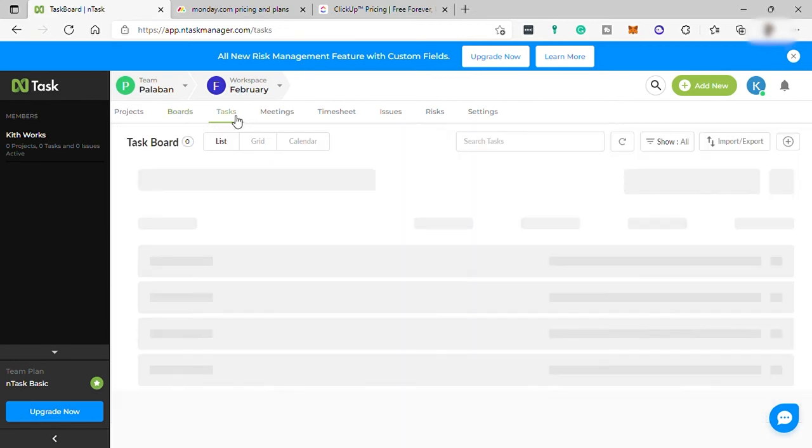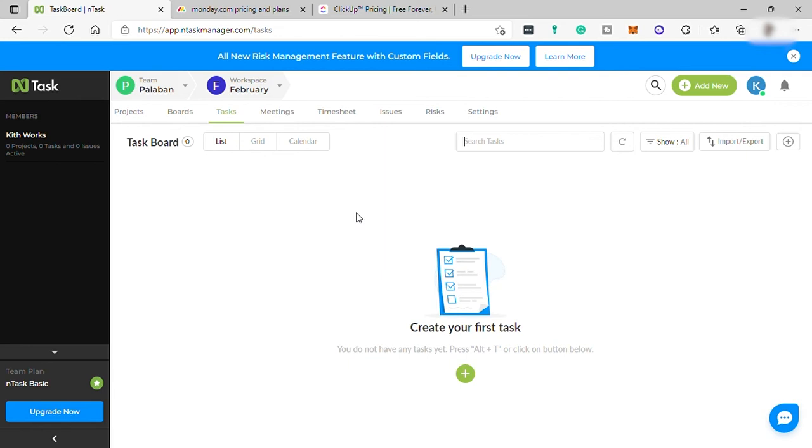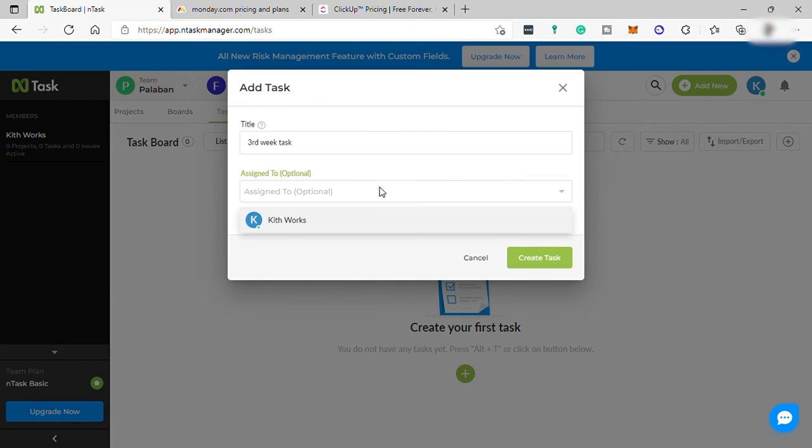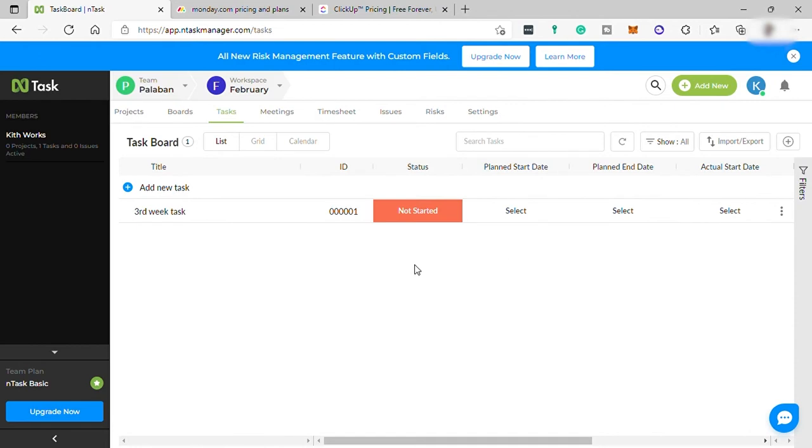Next is Tasks. Here you can create tasks for your team. For example, we created weekly tasks. Let's say this is the third week task. Over here you can assign this task to anyone in your team and then hit create task.